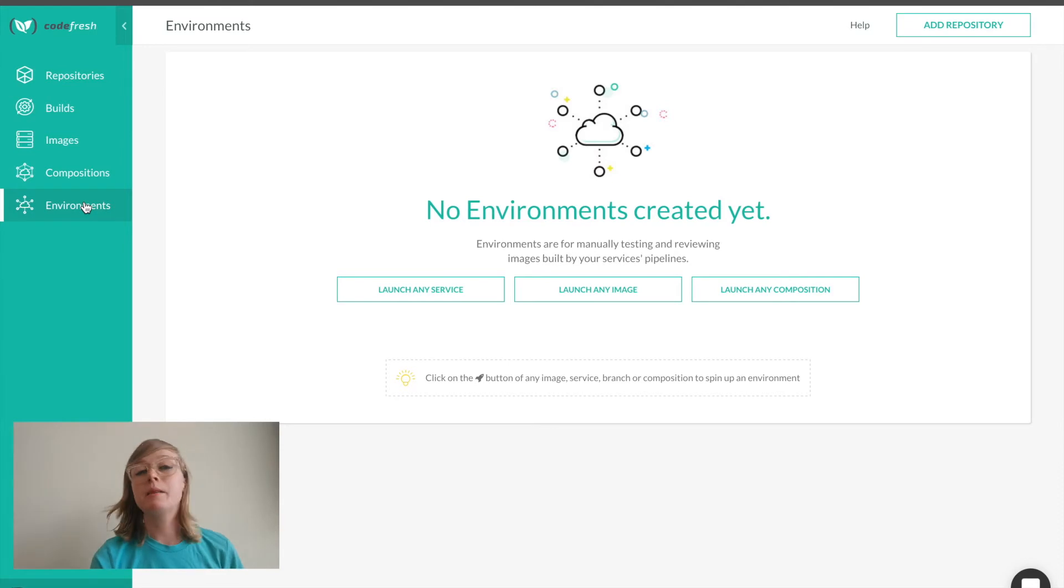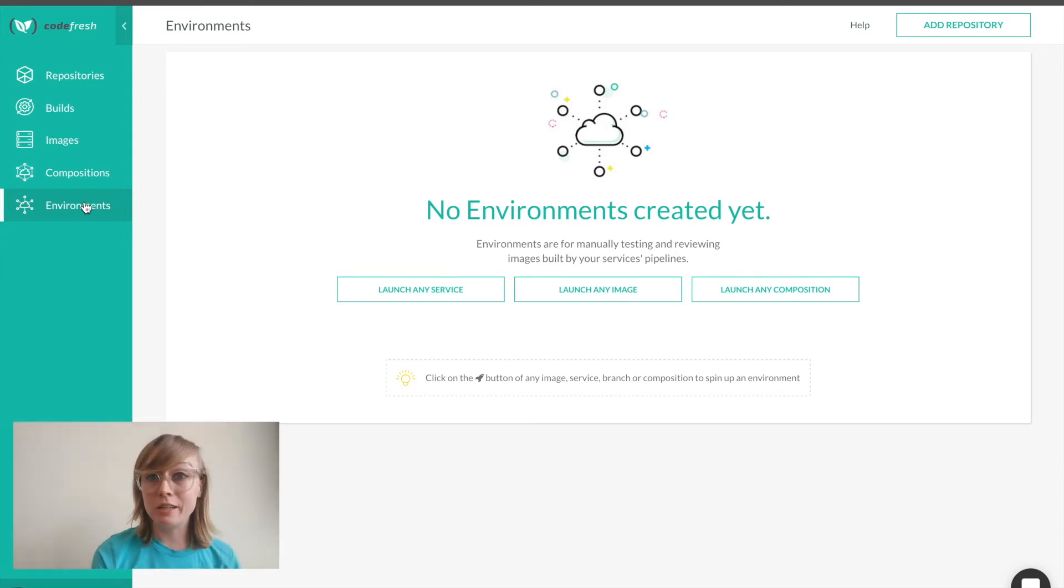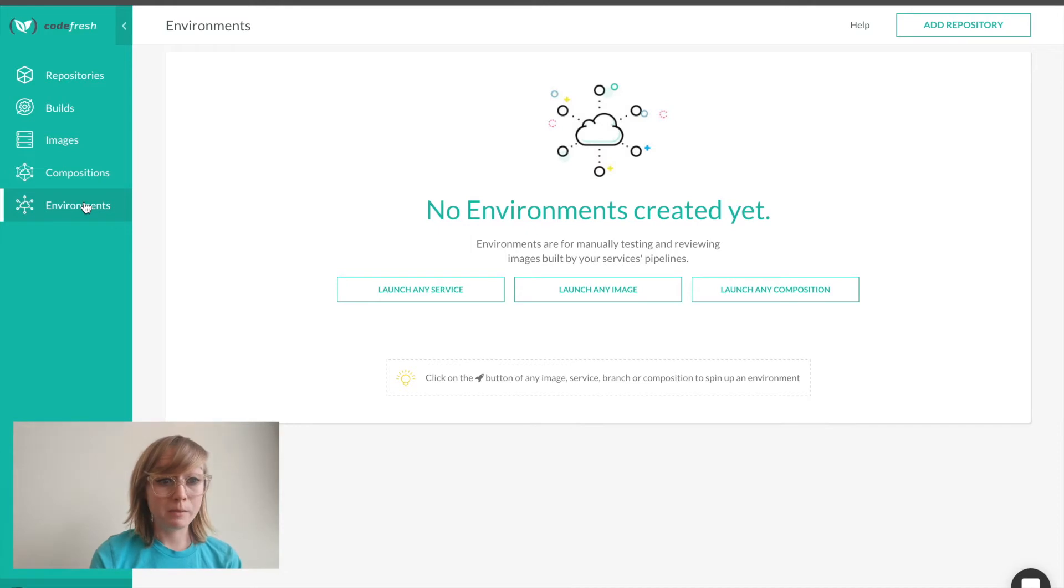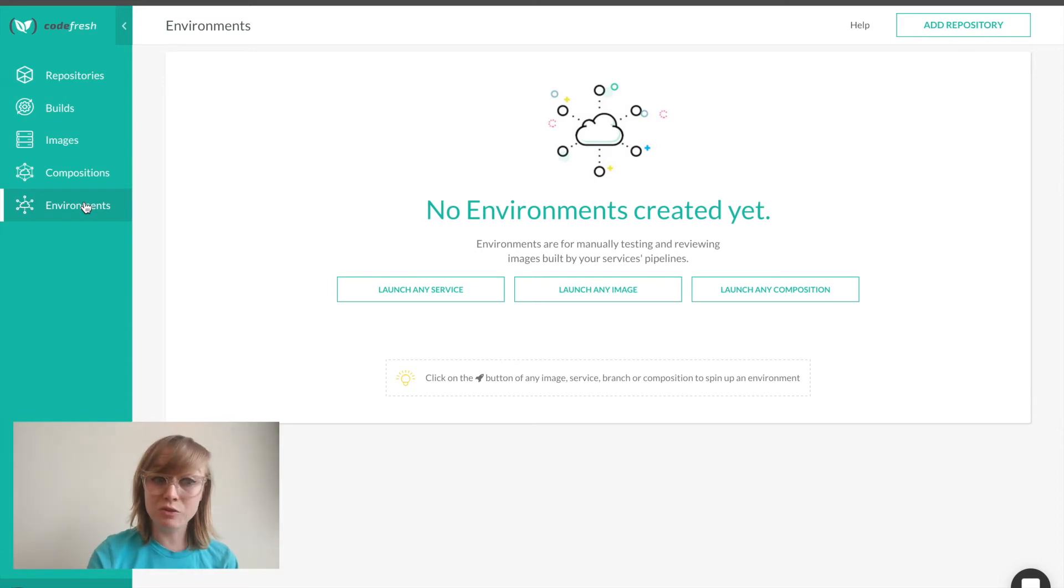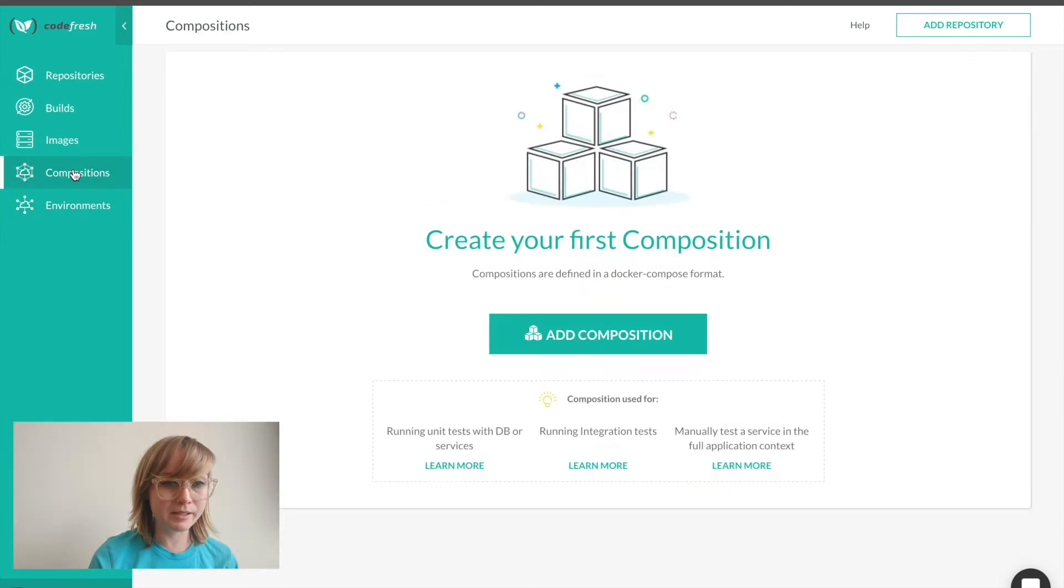As I mentioned before, Codefresh has the unique ability to have a pre-staging environment that we can spin up. I can manually test my features, share with my peers and stakeholders, and do all of this before I make a pull request.